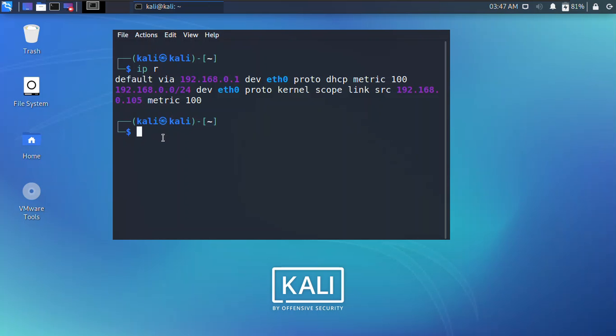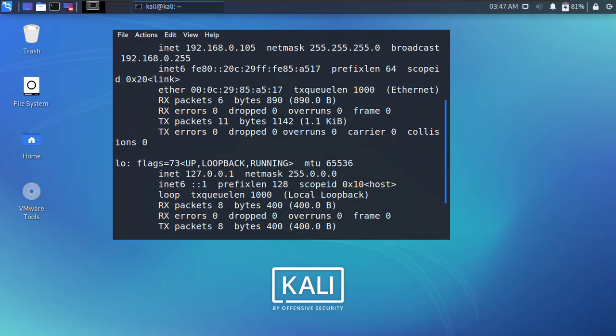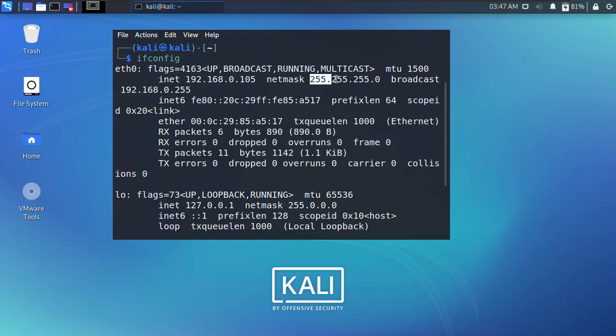However, if you are still not convinced or besides you want to see the subnet mask and other details, you can just simply type ifconfig and then press Enter. Scroll up and you will see the full detail. So here you can see that the inet, in other words the IP address, is 192.168.0.105 and the subnet or netmask is 255.255.255.0.